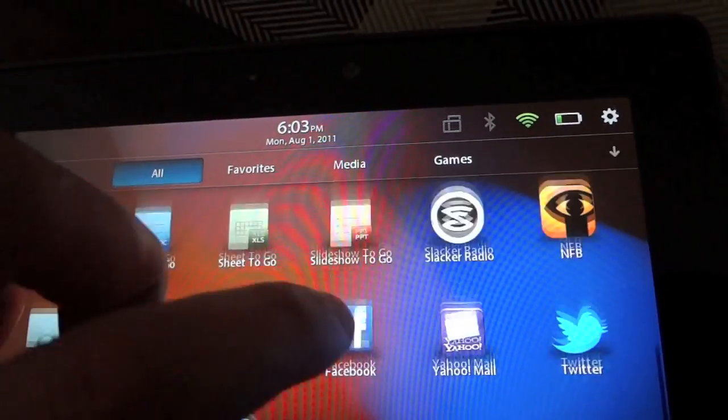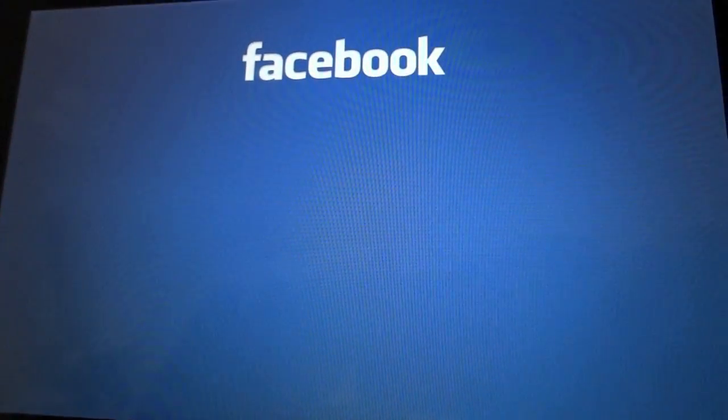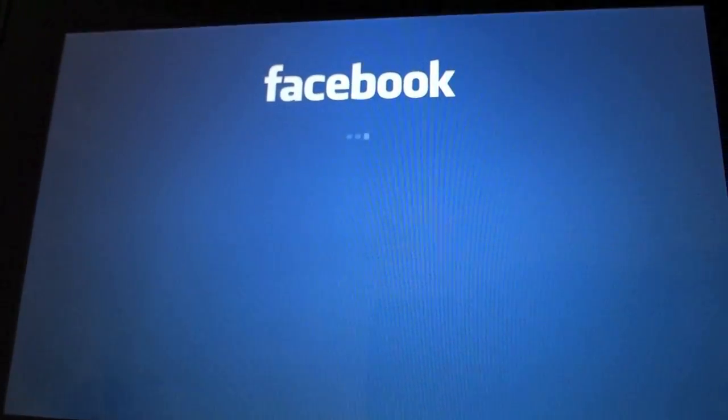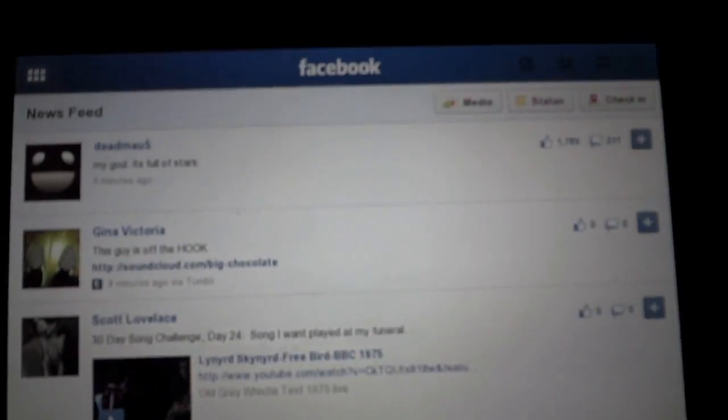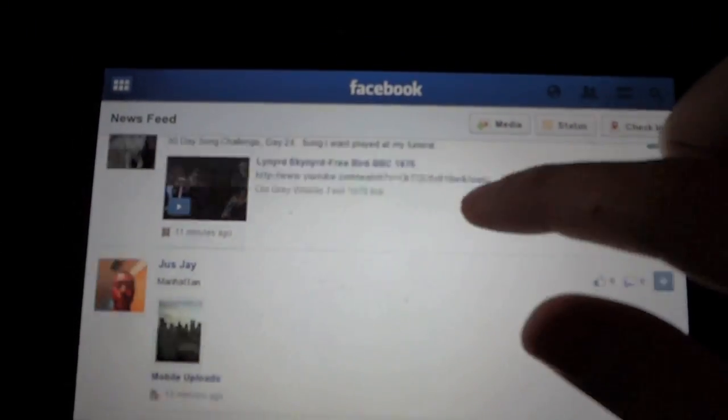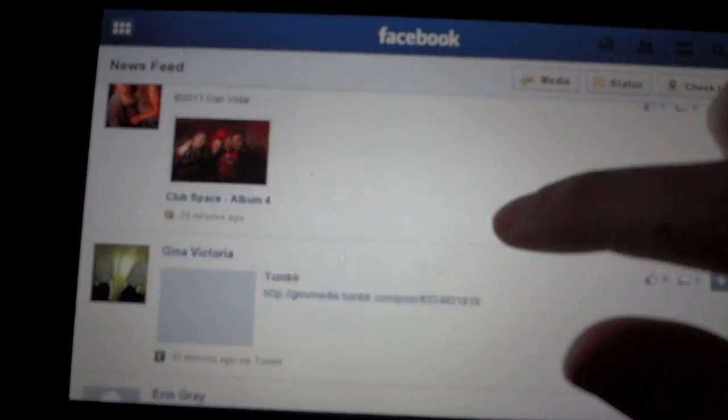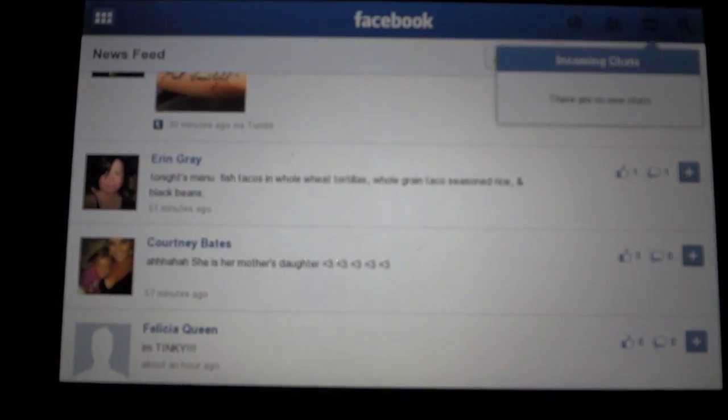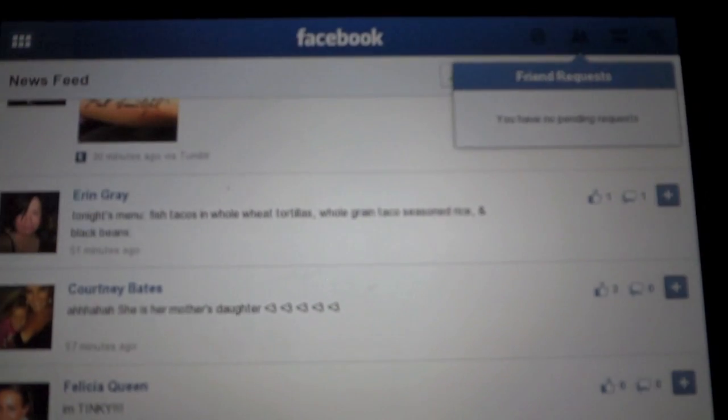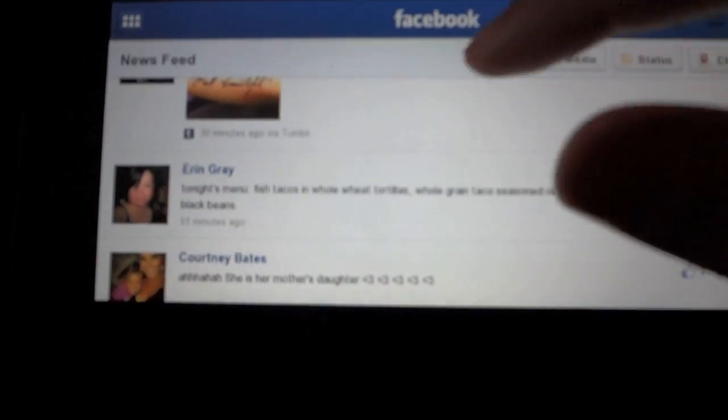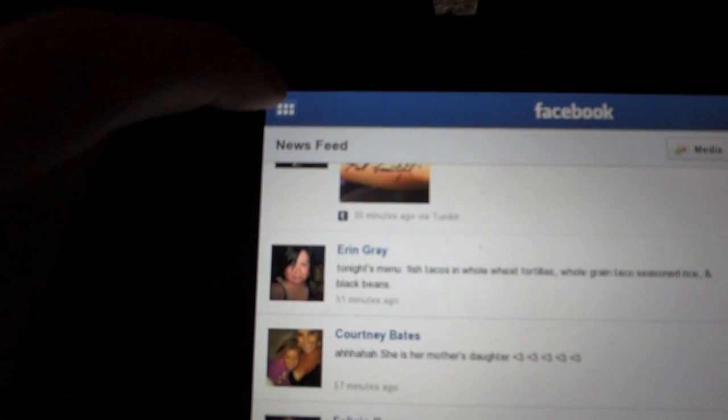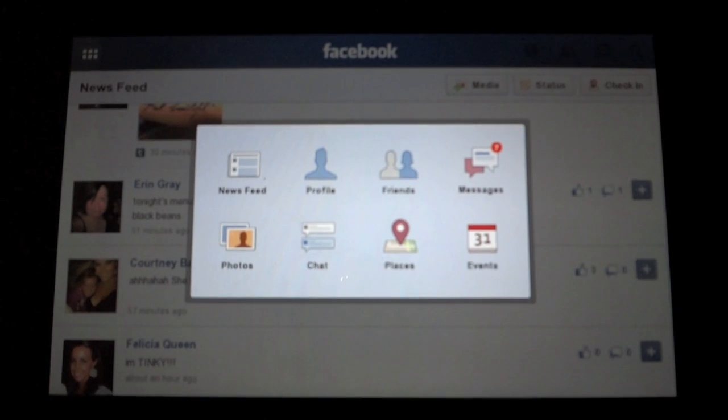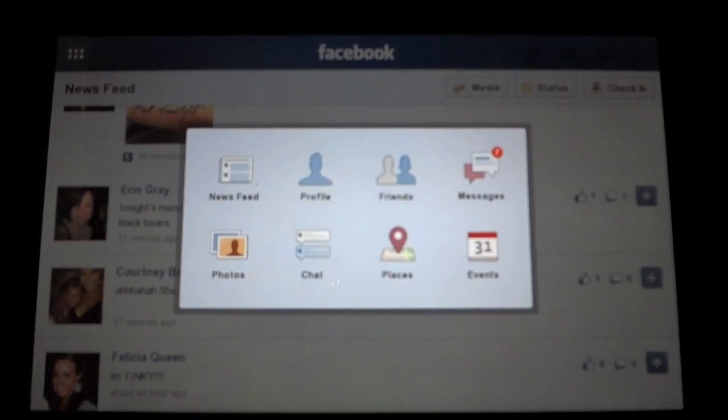Let's go to Facebook. Here's the Facebook app. Just had to sign in. It actually is pretty decent. There's a little bit of a lag, but it does give you the chat option, friend requests, all your notifications. If you hit over here, they give you that option to do your news feed, profile, friends, messages, photos, chat, places.